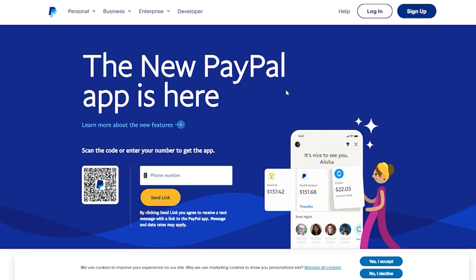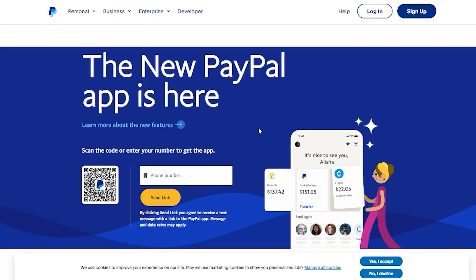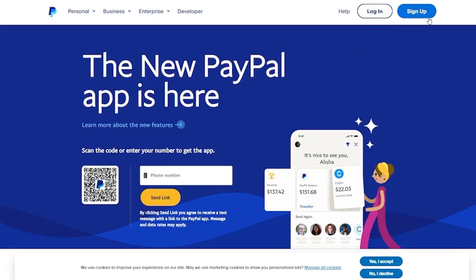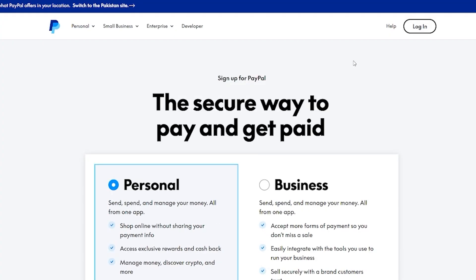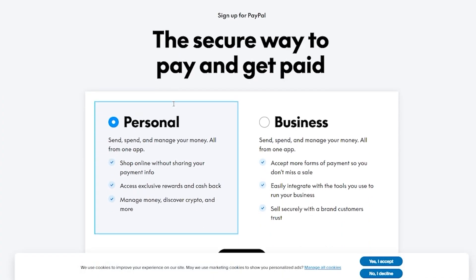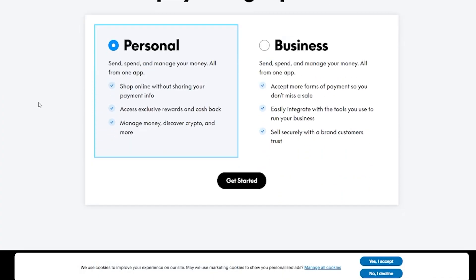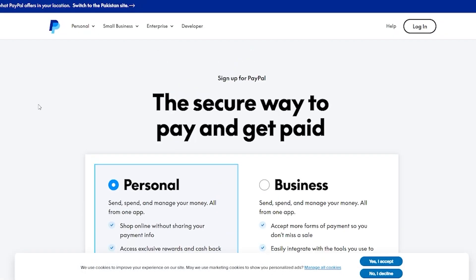To set yourself up with PayPal, first you're going to come over to paypal.com/pk home. Over here, you're going to go ahead and sign up with your account. The best part about signing up with PayPal is that the sign-up is totally free.